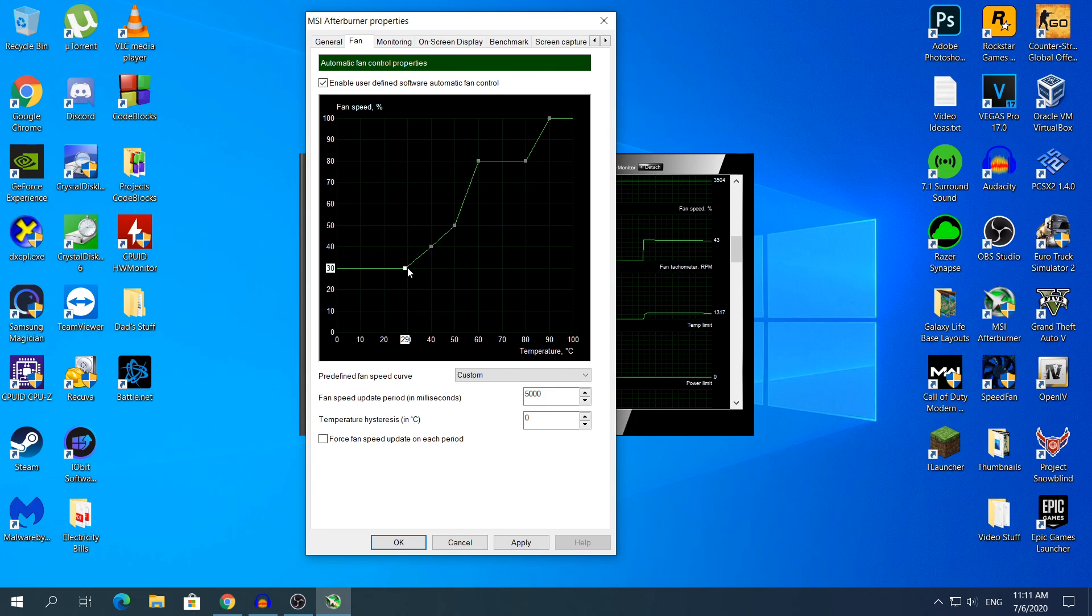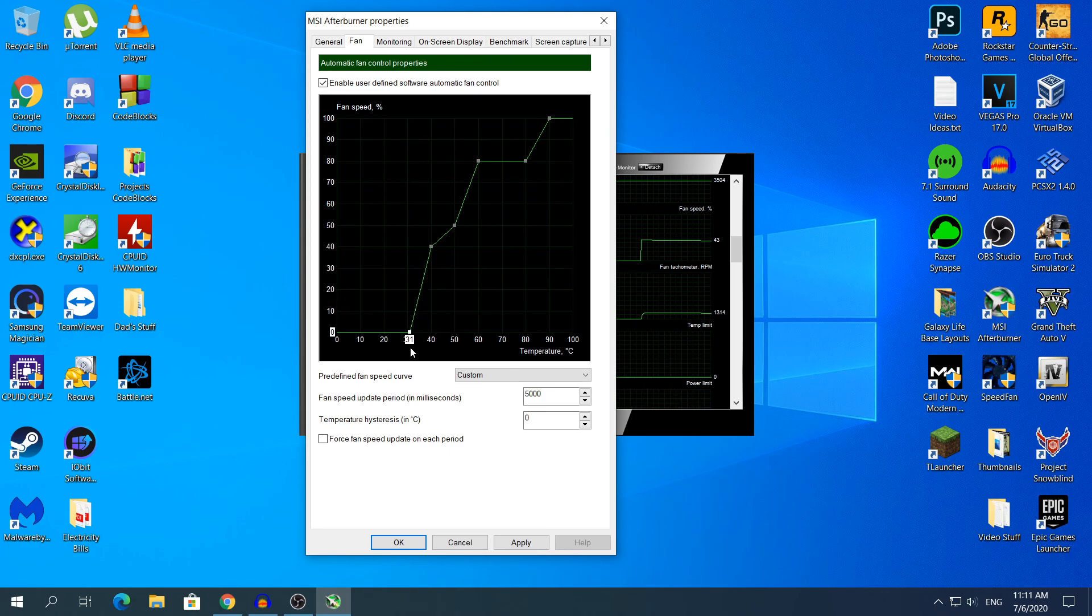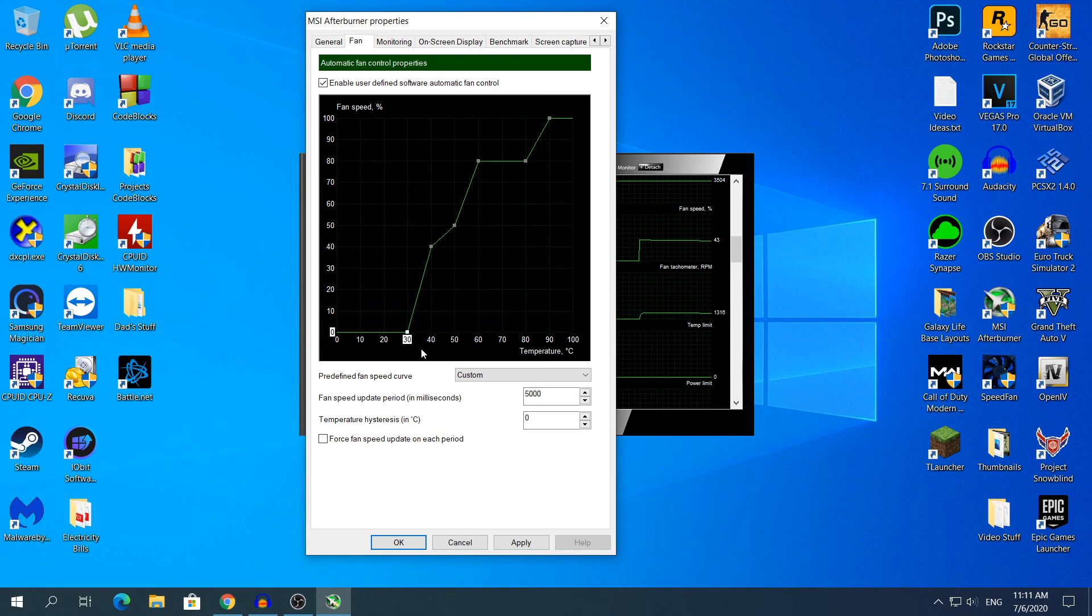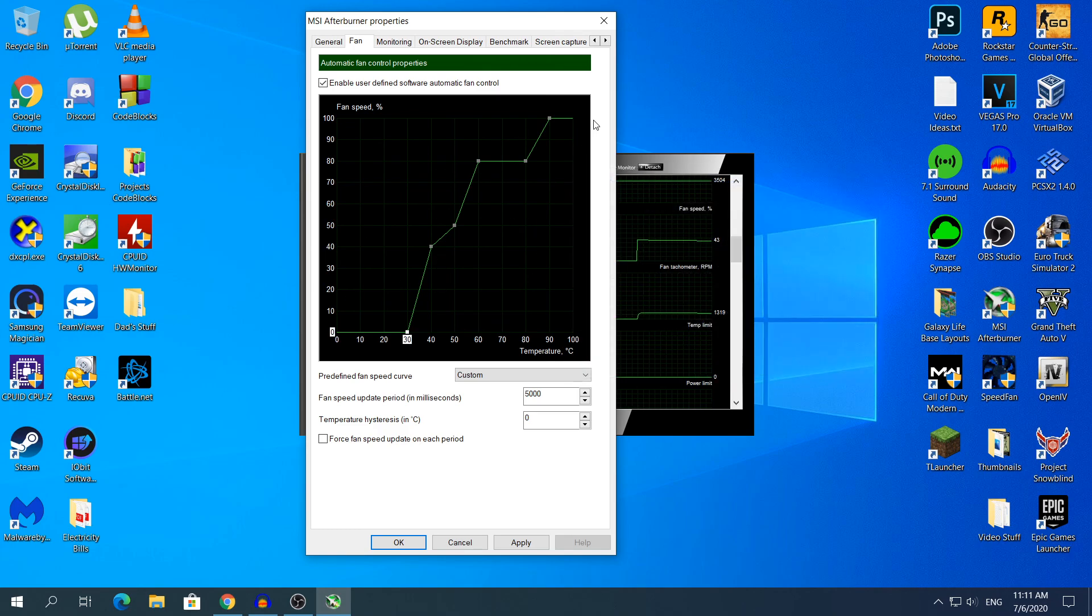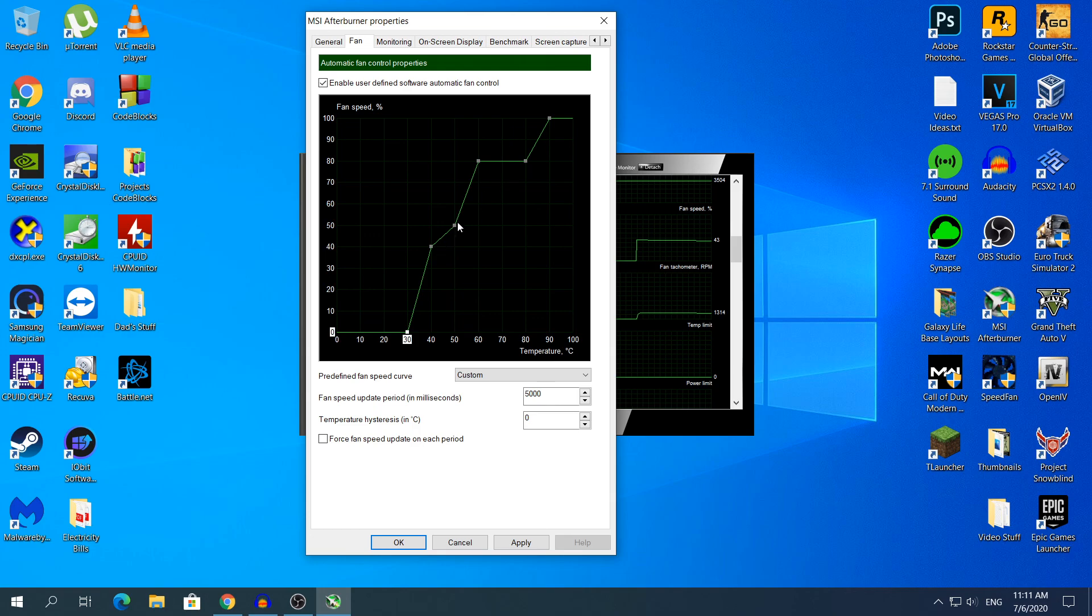If it is 30 degrees and you want your fan to completely shut off, just put it down here. That's basically everything. You can configure it to whatever you want, it does not really matter.